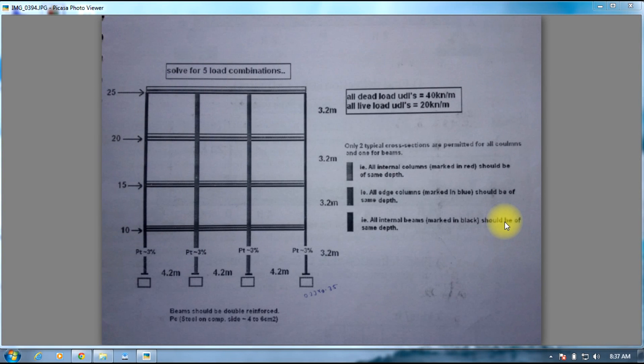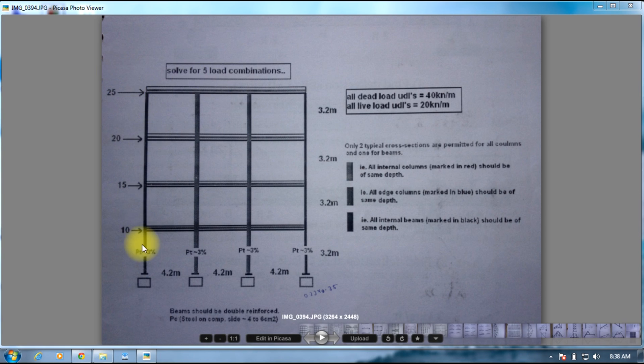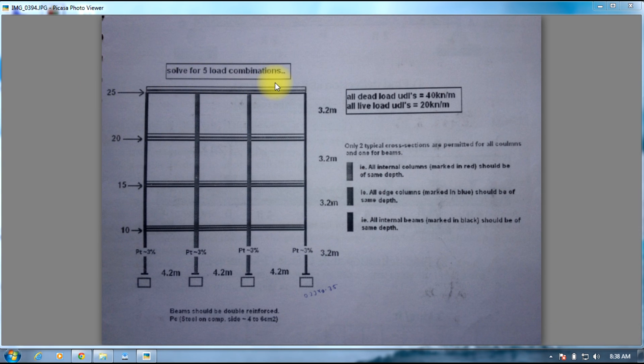Hello guys, welcome to STAAD Pro Tutorials. In this session, we will be dealing with design and analysis of a multi-storied frame as shown in the figure. This multi-storied frame is subjected to dead loads of 40 kN per meter and live loads of 20 kN per meter.